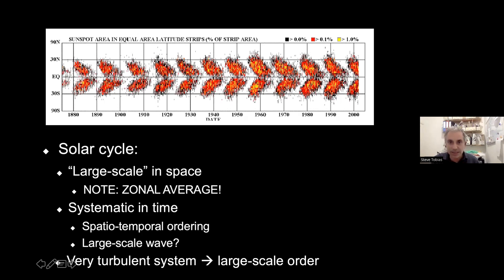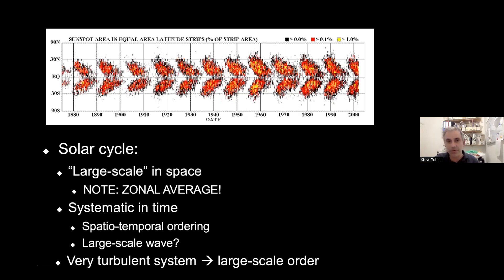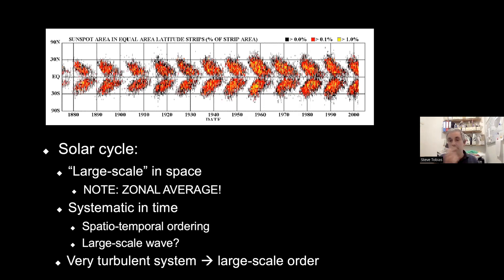The systematic behavior shows waves of magnetic activity in the sunspots migrating from middle latitudes to the equator, which is a spatio-temporal wave. This is a signature of the zonal magnetic system.